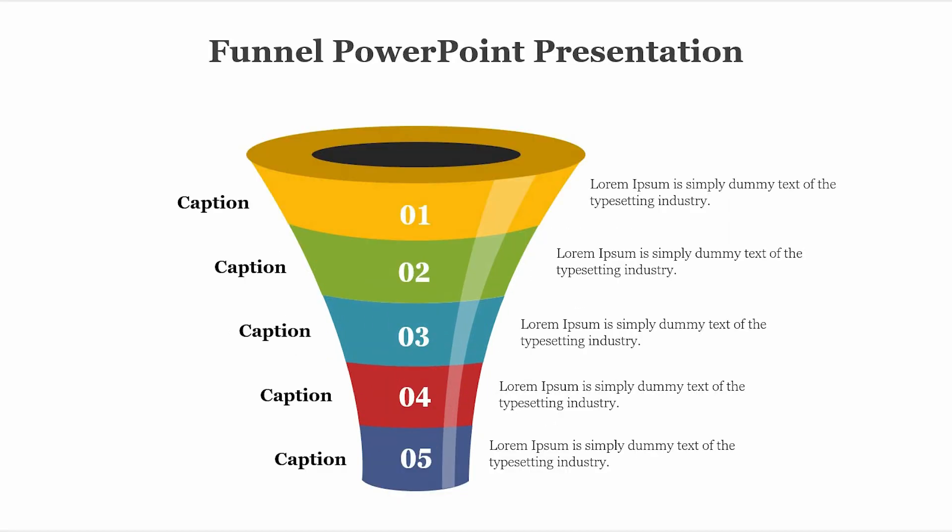And that's it, your funnel shape is complete. You've successfully created a stunning funnel shape in PowerPoint. Thanks for watching, and we'll see you in the next tutorial.